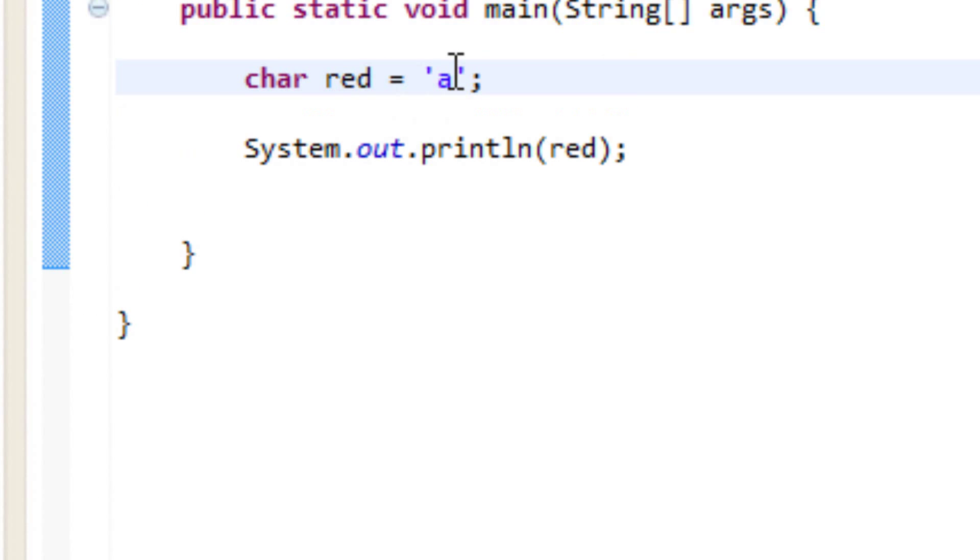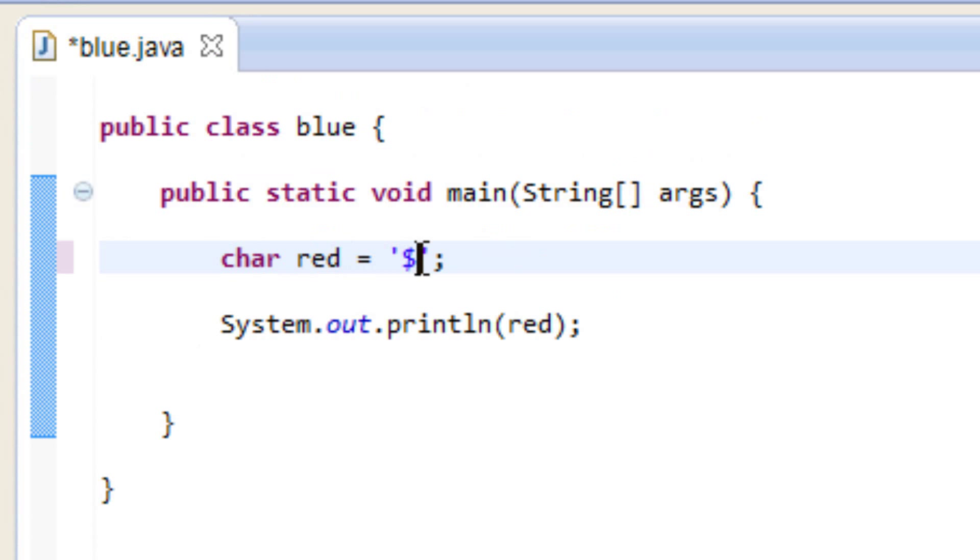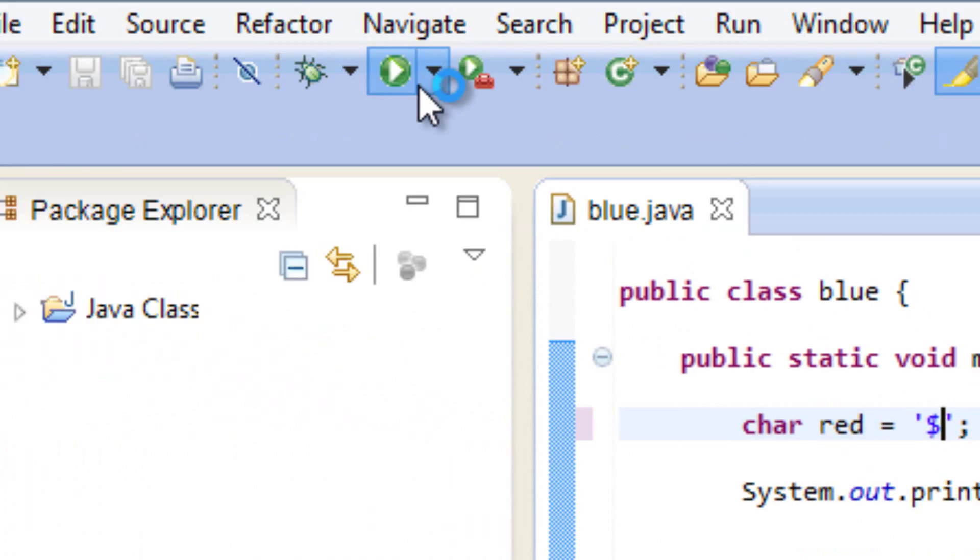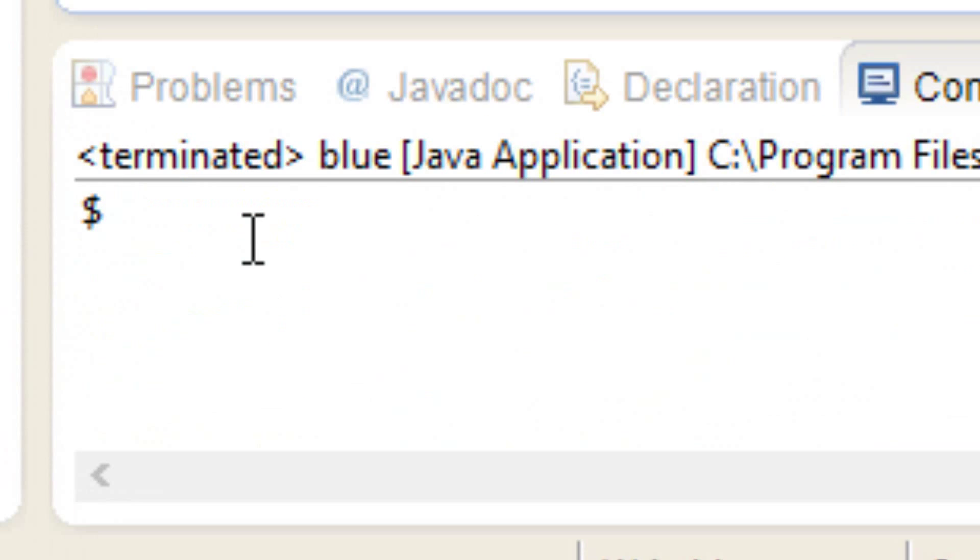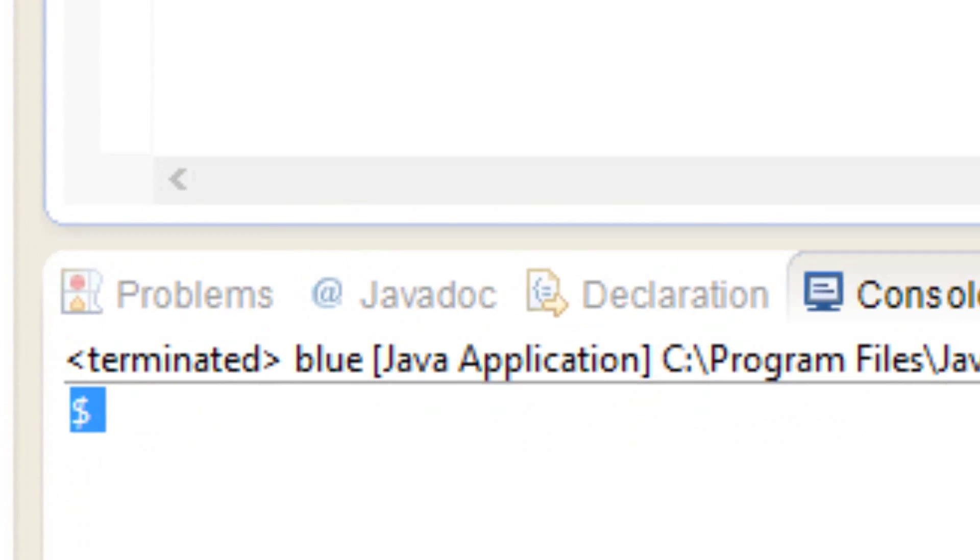Let's try another one. Let's try this time a symbol. I'll try this dollar symbol here. So this dollar symbol is a character, so it will also print out on the screen. I'm going to hit play and as you can see it printed out this dollar symbol.